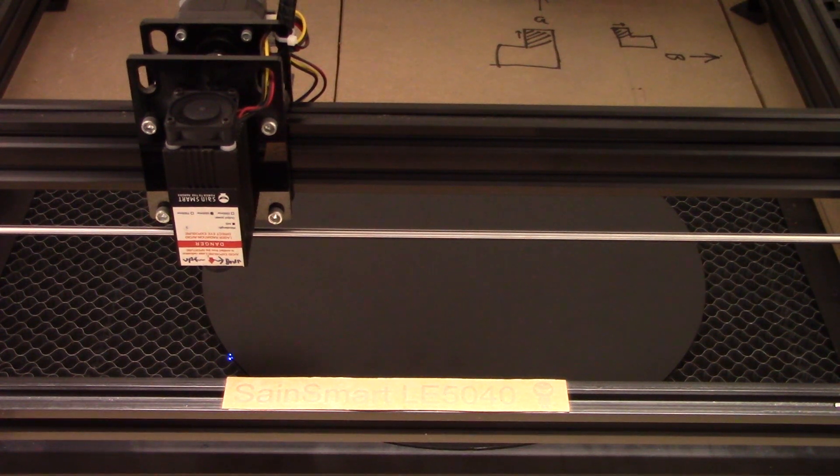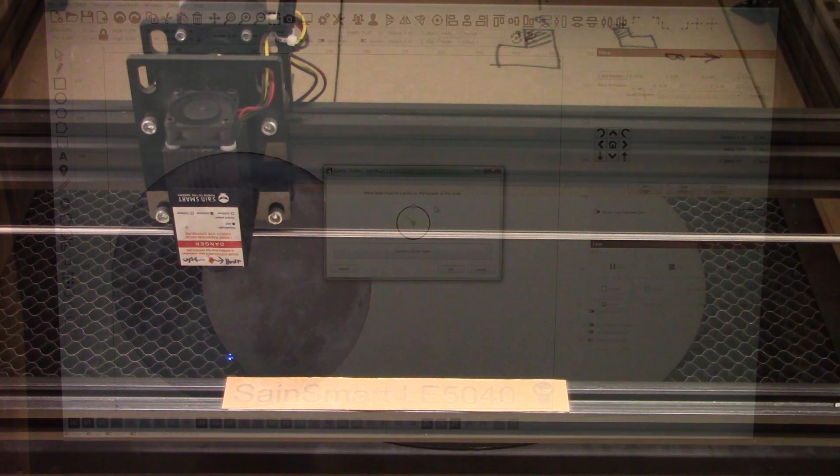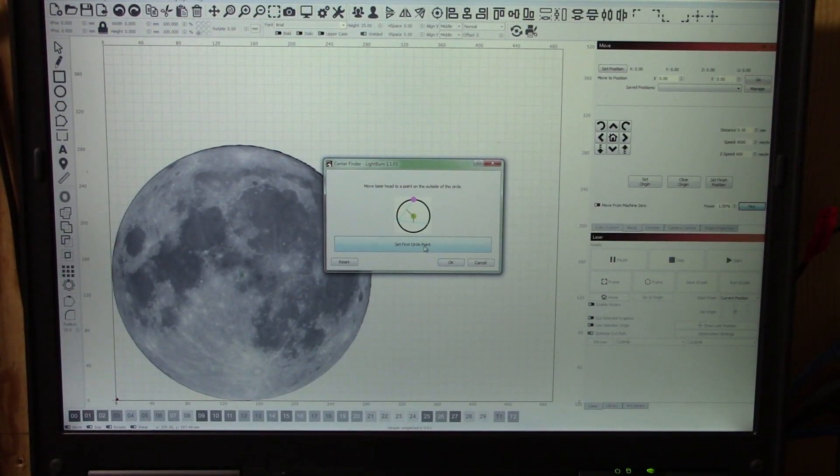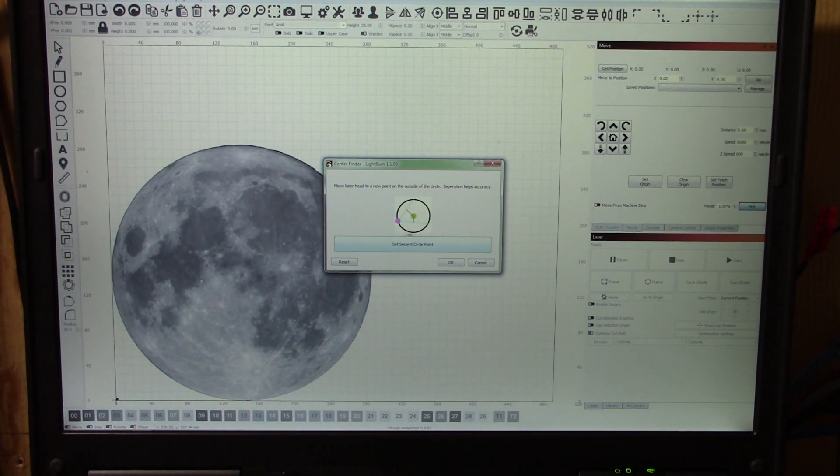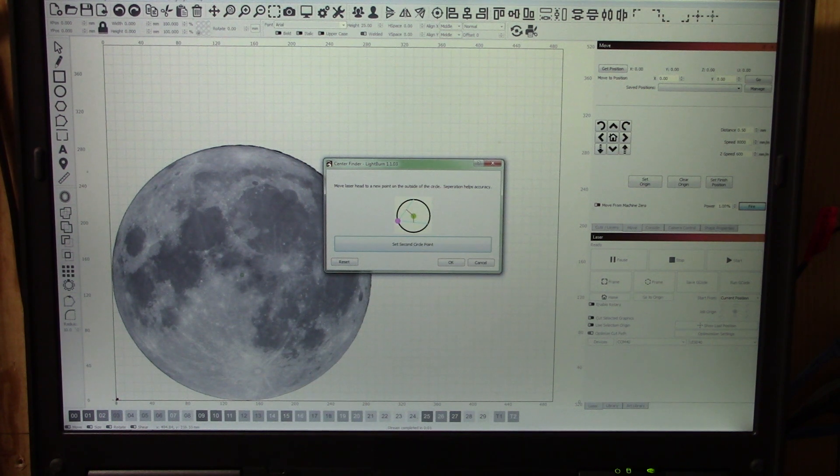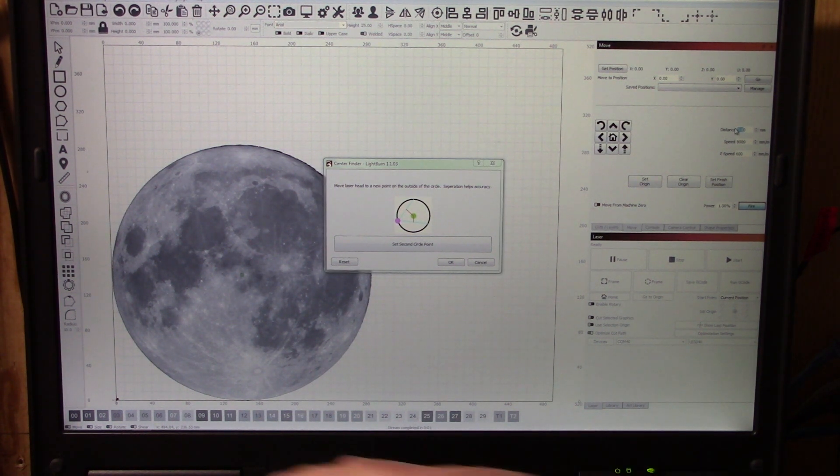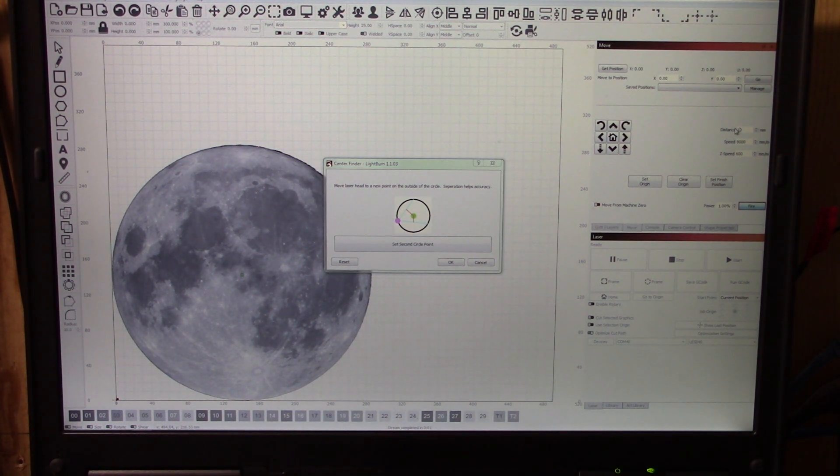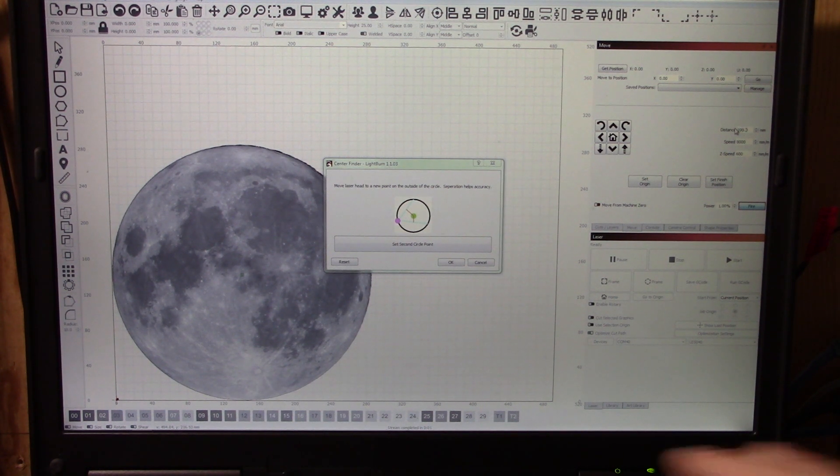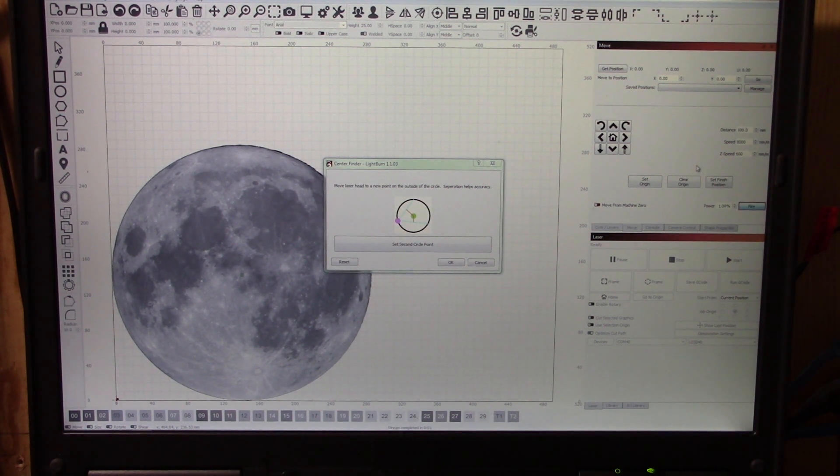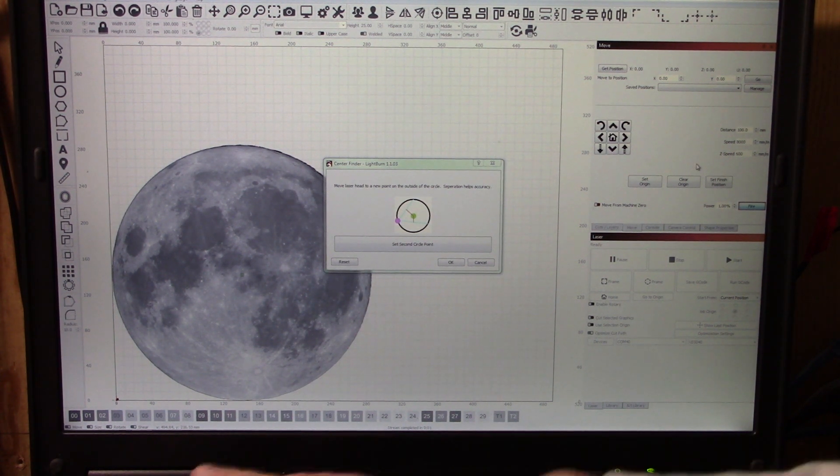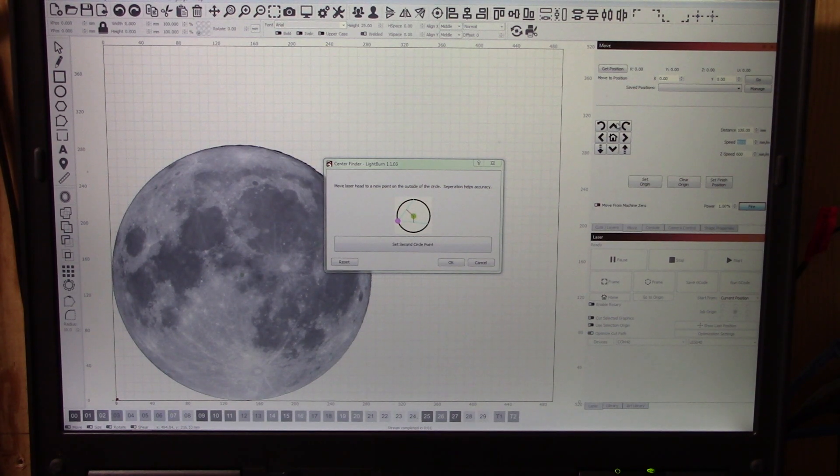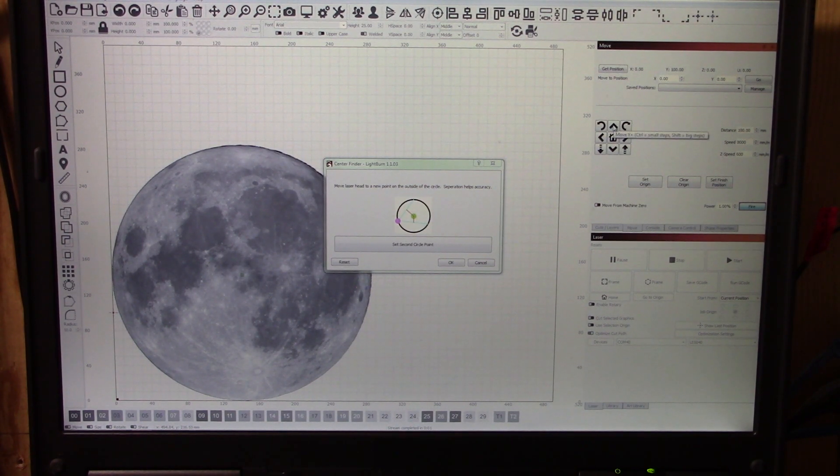Here we're starting kind of in the lower left area, and I will go ahead and accept that position. Then I need to set another point somewhere along the edge. I'm going to change my movement value to something a little bit larger and start jogging the laser head around until I get it close to the edge again.